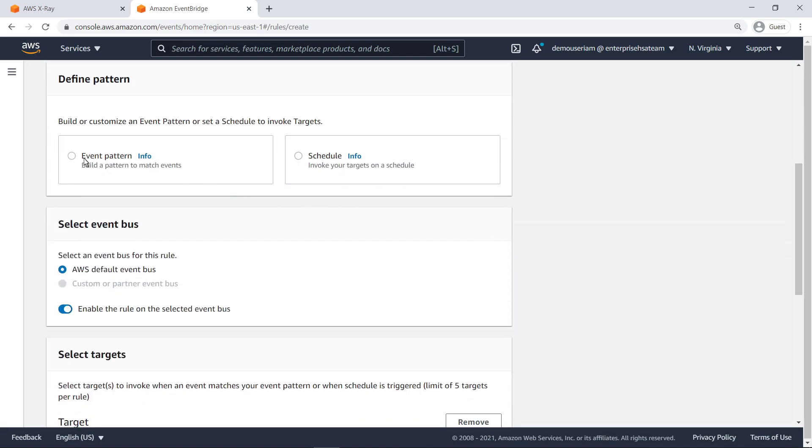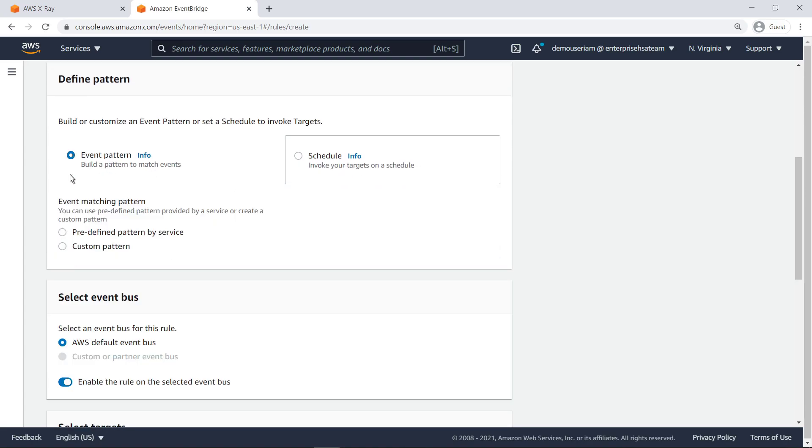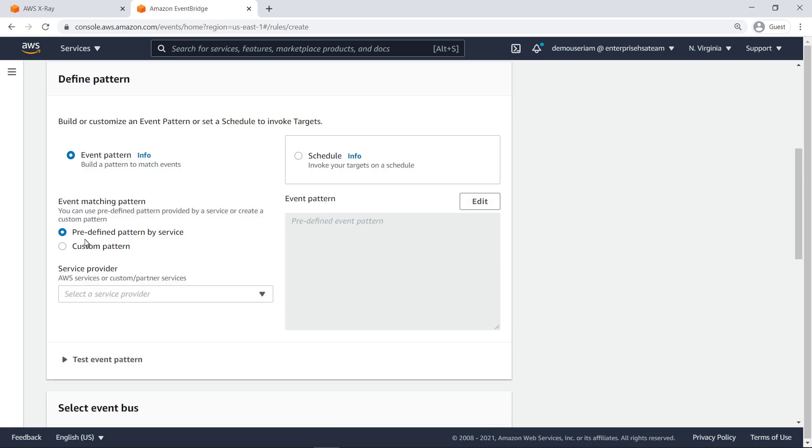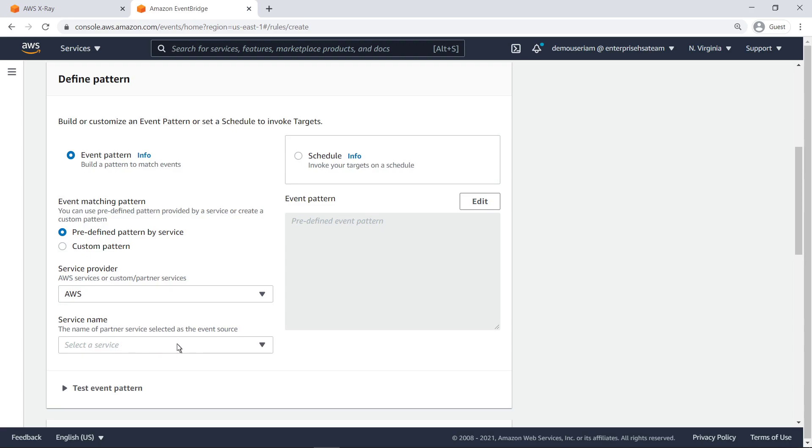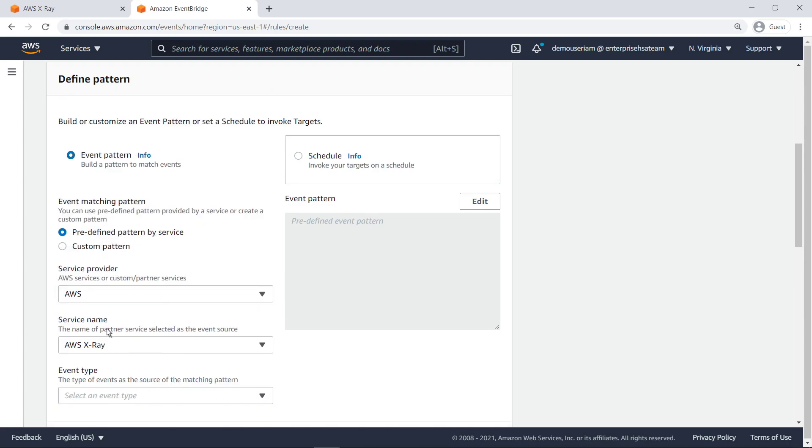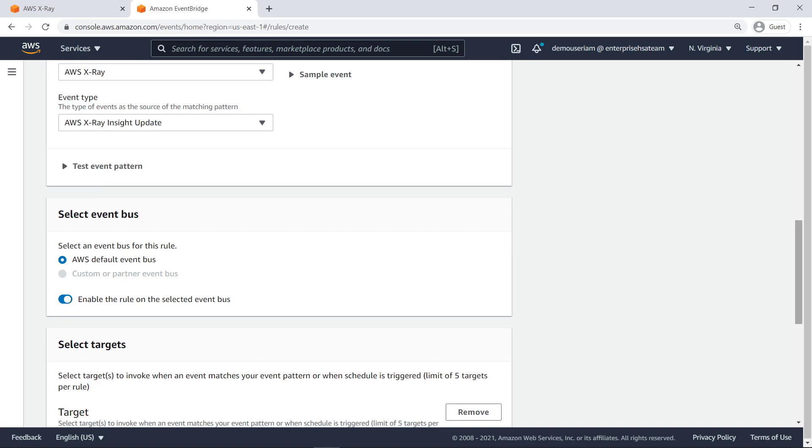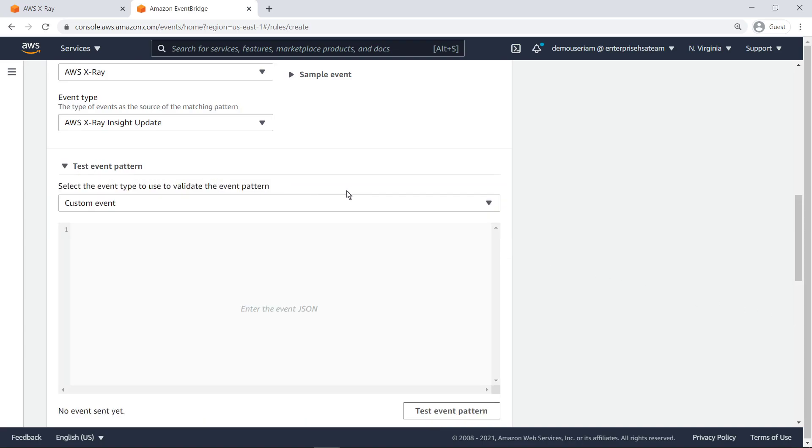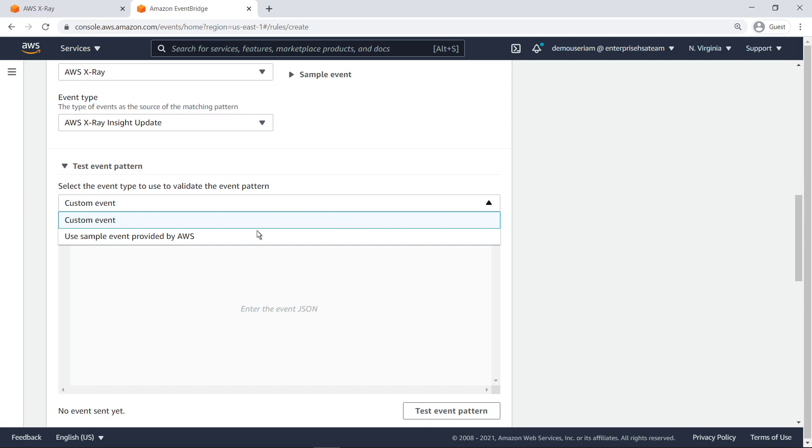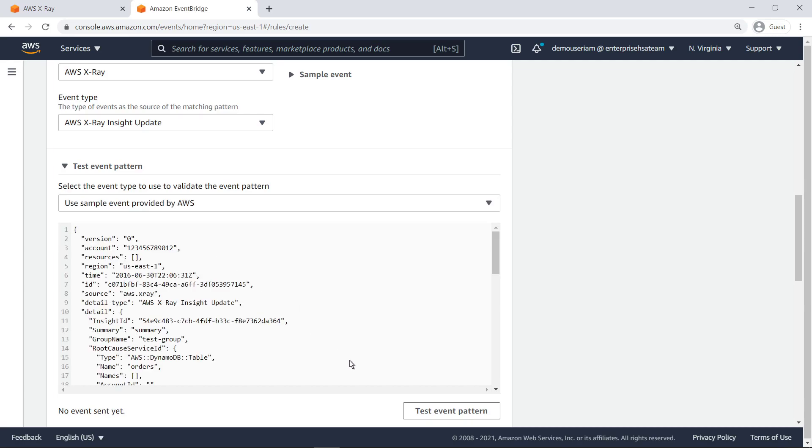We'll use a predefined event pattern that invokes a target action based on the matching properties of an insight. Let's quickly test the pattern against a sample event. The sample event matched the event pattern.